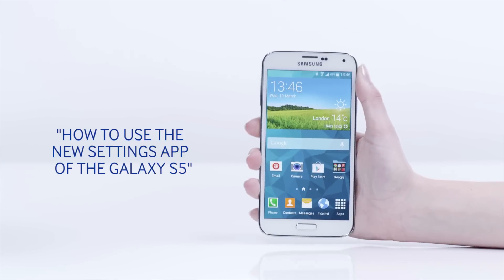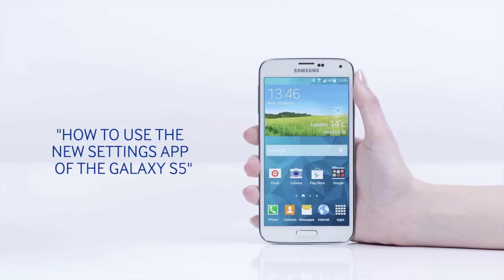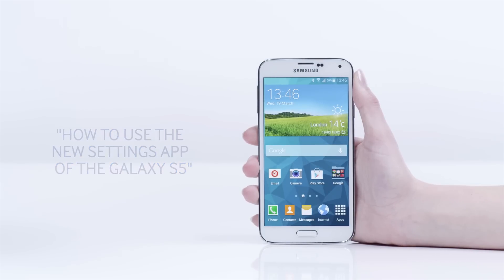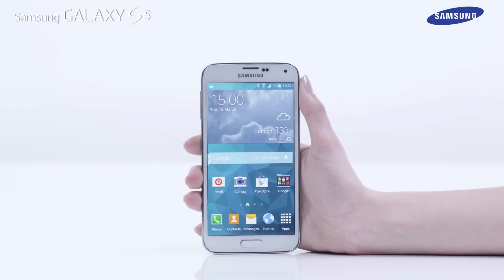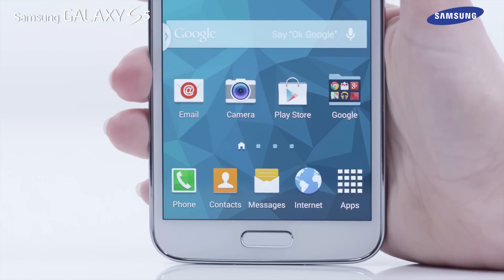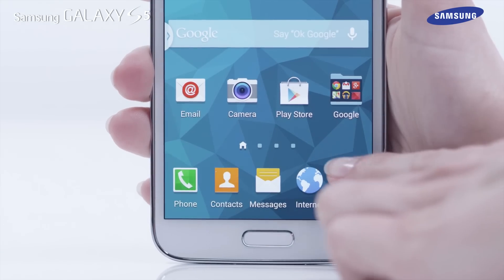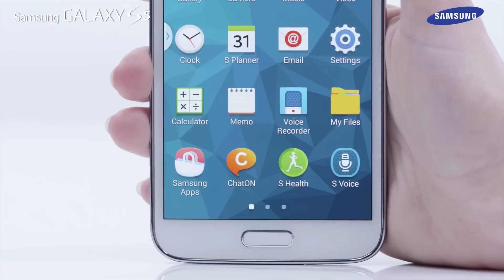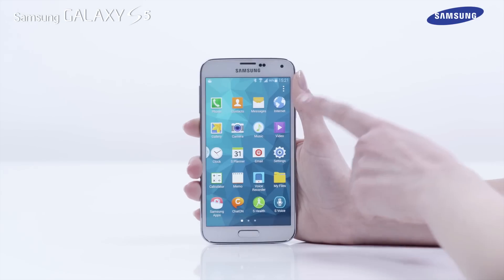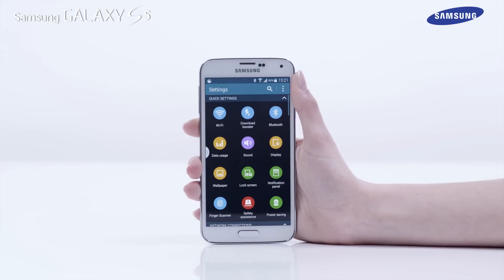Hello and welcome to this step-by-step video in which we will show you how to use the new settings app of the Samsung Galaxy S5. To access your new settings app, first tap Apps on the home screen, then tap Settings. The default layout of the settings area is the grid type.